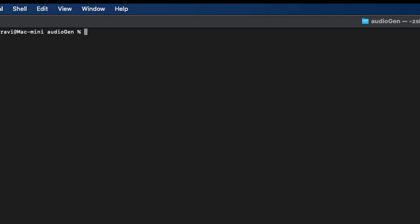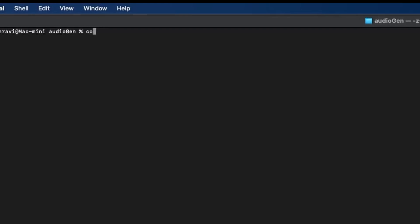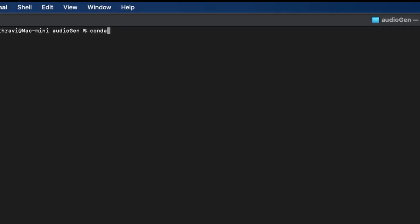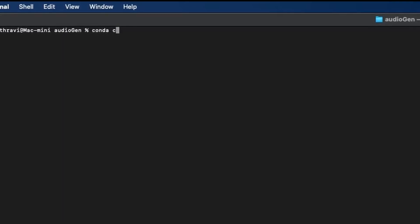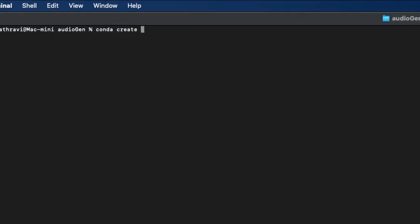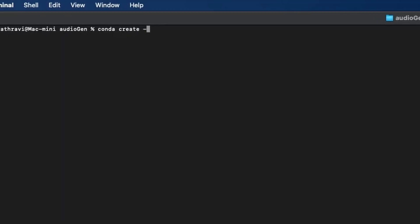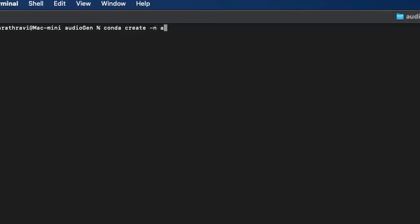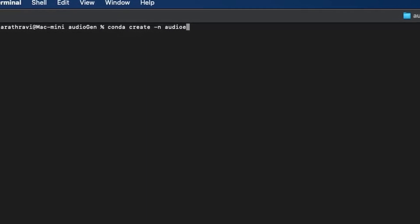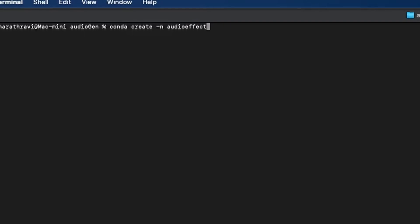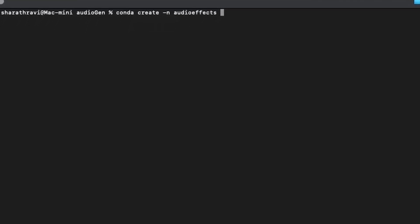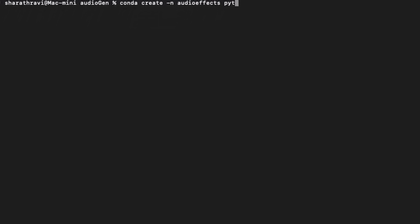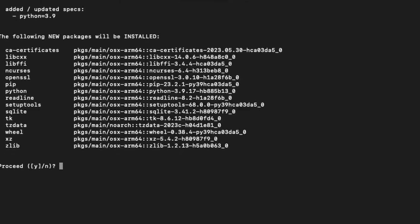Step number one, as usual, we need to create a conda environment: conda create -n audio_effects. I'm going to use Python equal to 3.9. Let's create it.